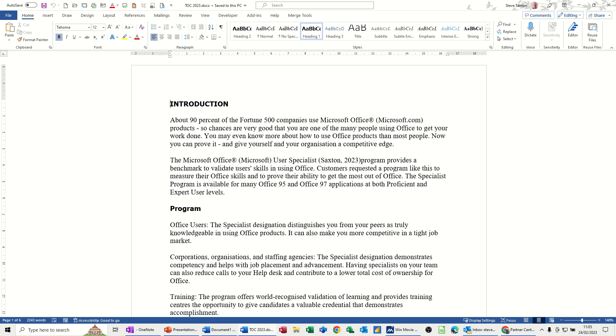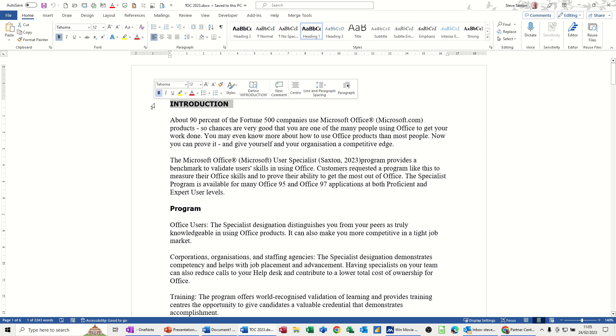So what you have to do in Word, you have to use heading styles in your document. So basically, if I highlight this word, introduction, this is set to heading style 1.